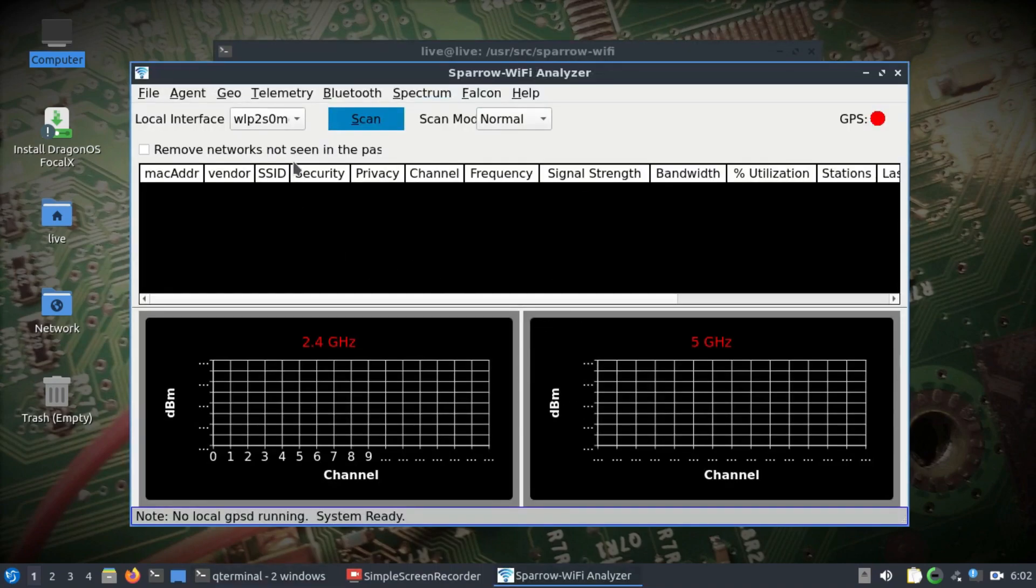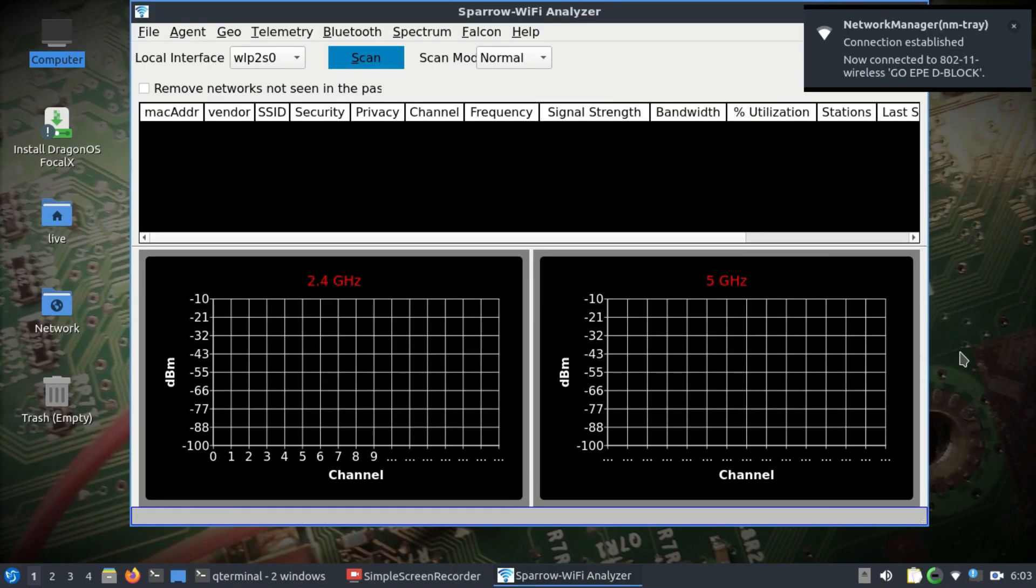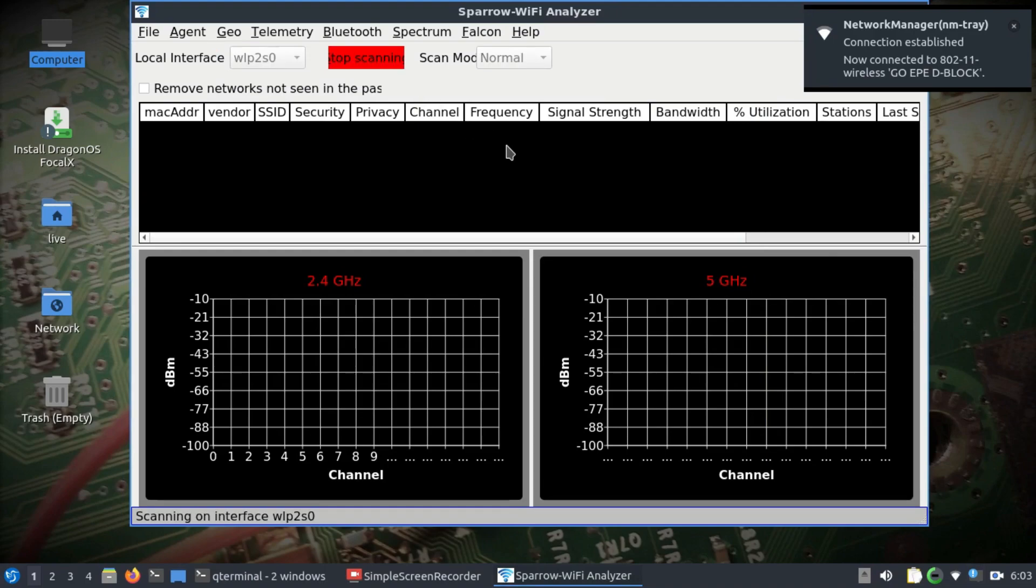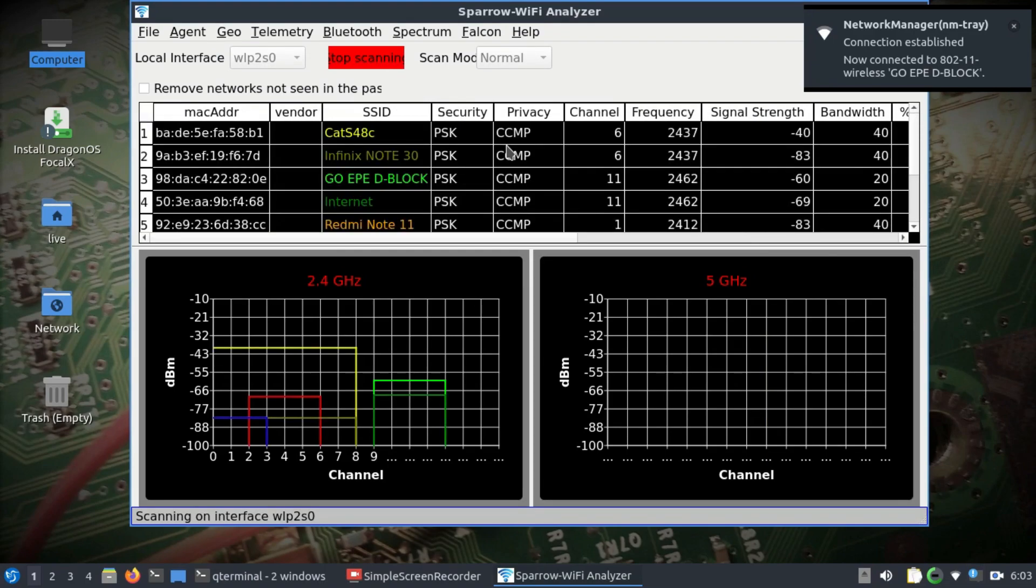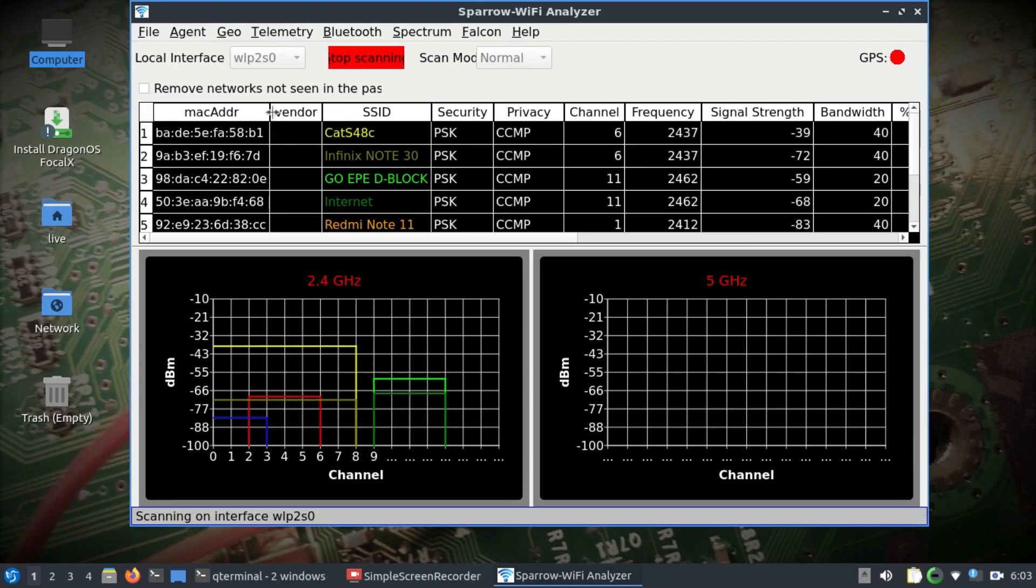As soon as you hit enter, this is the screen that you will see. This is the local interface or your NIC. Let's hit scan and let's try to scan everything.